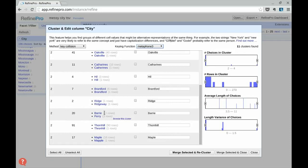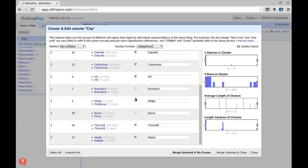Refine lets you fine-select the records you want to merge. Just untick all the false positives and click Merge Selected and Recluster.